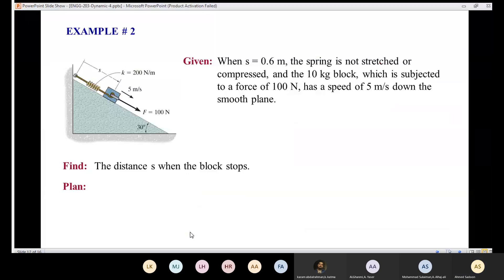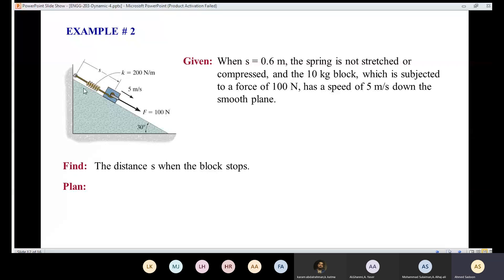Let's look at an example to learn how to apply the principle of work and energy. We have a block with a mass of 10 kilograms, so its weight acts downward. The block is attached to a spring and also has an applied force of 100 newtons. It moves along an inclined surface. When s = 0.6 meters, the spring is unstretched — neither stretched nor compressed.